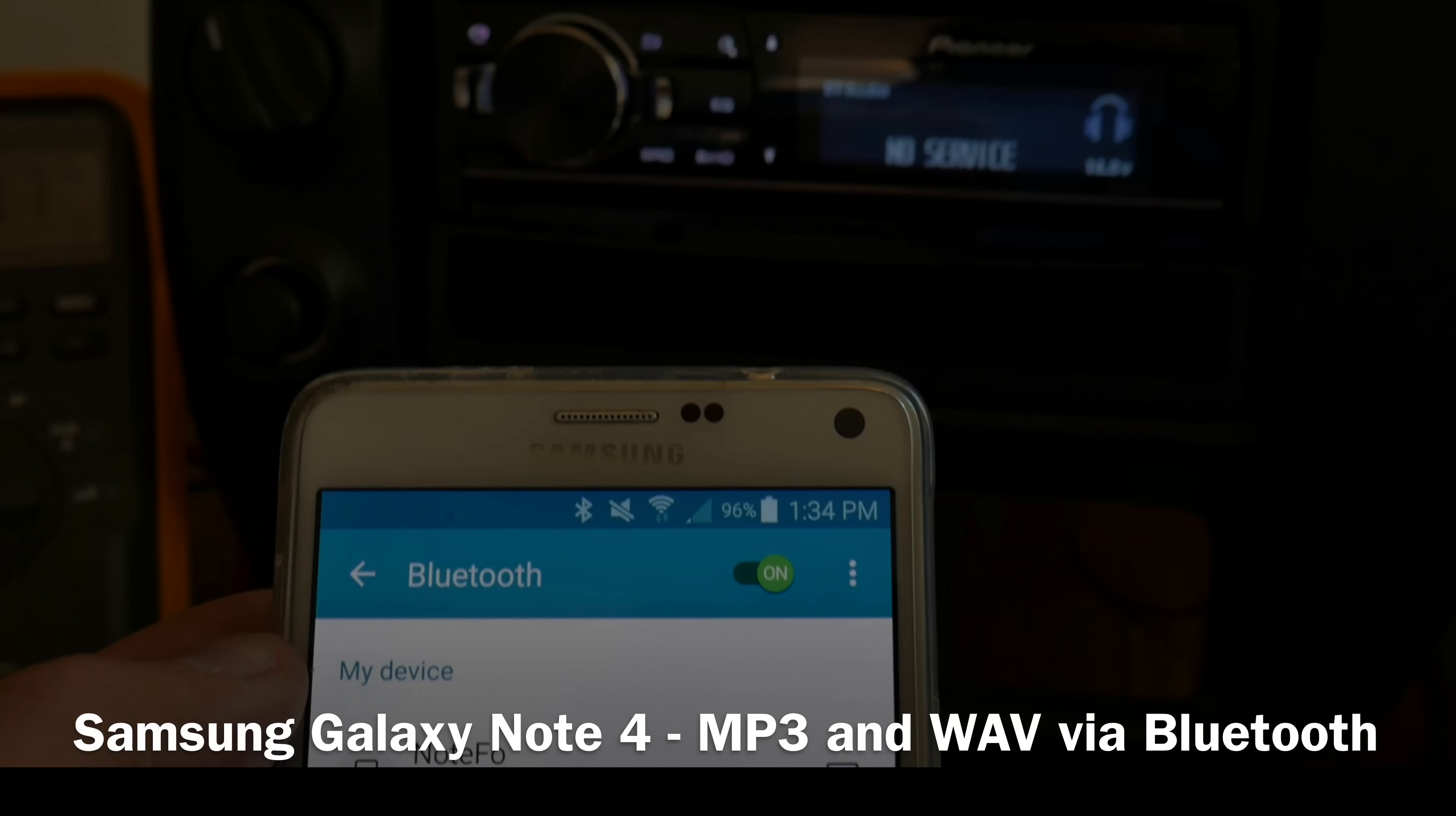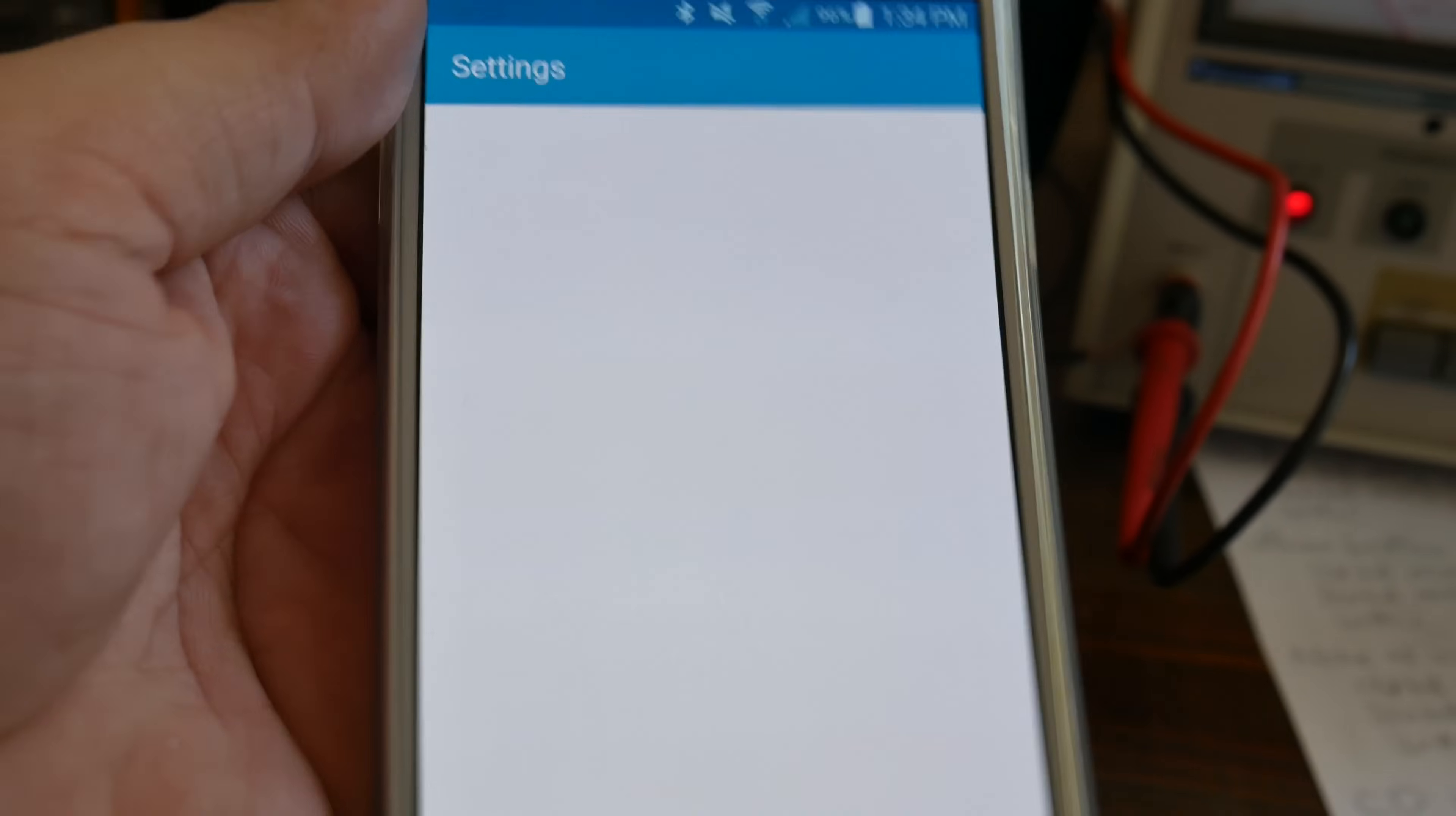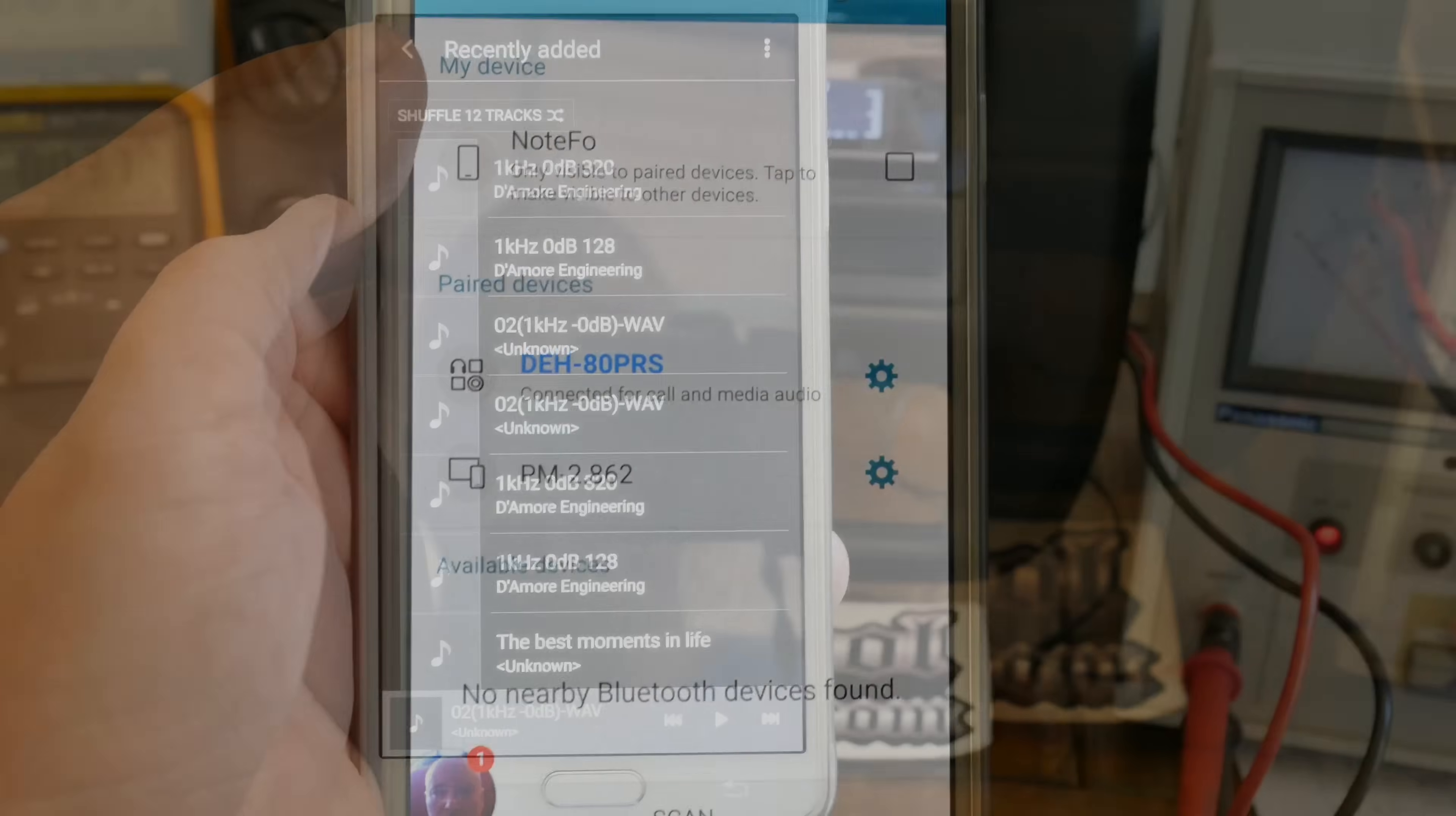And just for my Android peeps, I have a Samsung Galaxy Note 4. Get this bad boy connected in via Bluetooth. Yeah that's a pretty sweet looking little phone here. Much nicer screen than the iPhone. But anyway, let's go get it connected up via Bluetooth to the 80PRS. Very simple. Just like the iPhone, only takes a few seconds to get it set up. Let's get it all connected up and try the test.